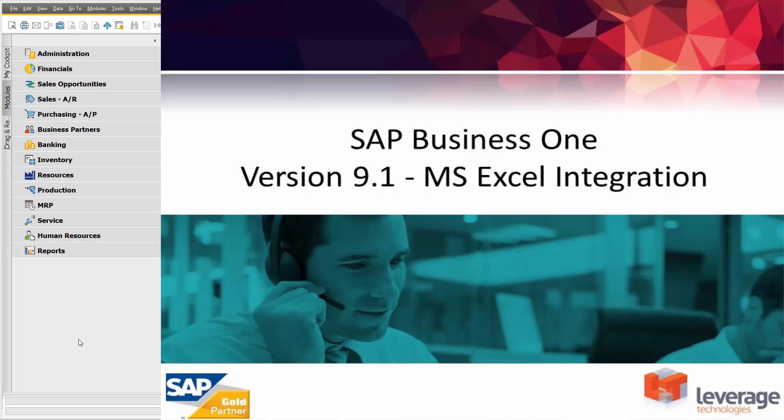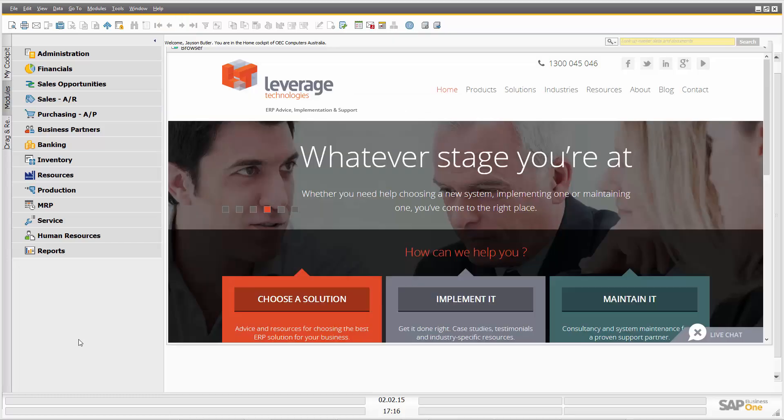The good news is that in SAP Business One 9.1, there have been a number of enhancements with regards to Excel integration, Microsoft Excel integration to and from SAP Business One. And this can make our life a lot easier with regards to various aspects of the imports and exports of data.